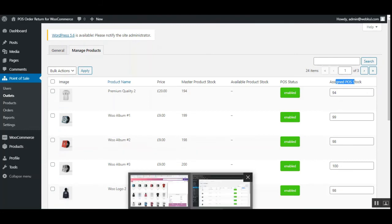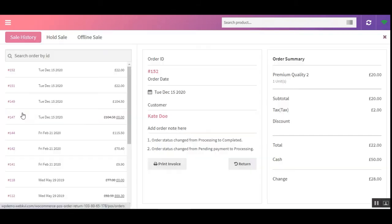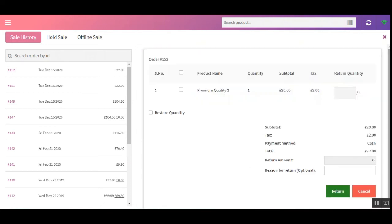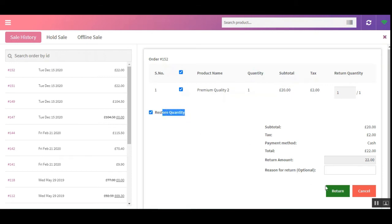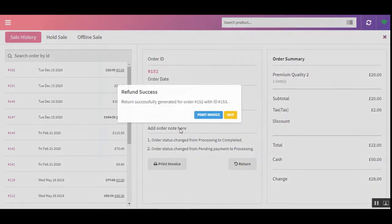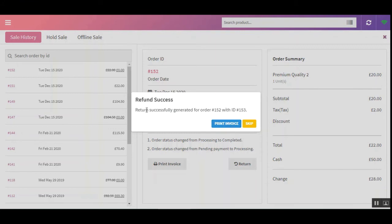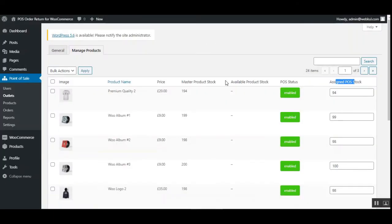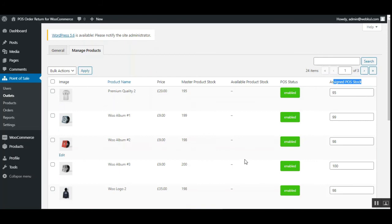The stock will increase again in the case of an order return. Let me demonstrate — going to the Orders section, here is our order for 'Premium Quality 2'. Tapping the 'Return' button, I'll select the product, set the return quantity to match the purchase, check the 'Restore Quantity' option, and tap 'Return'. Now refreshing the admin panel page shows the assigned POS stock is back to 95.